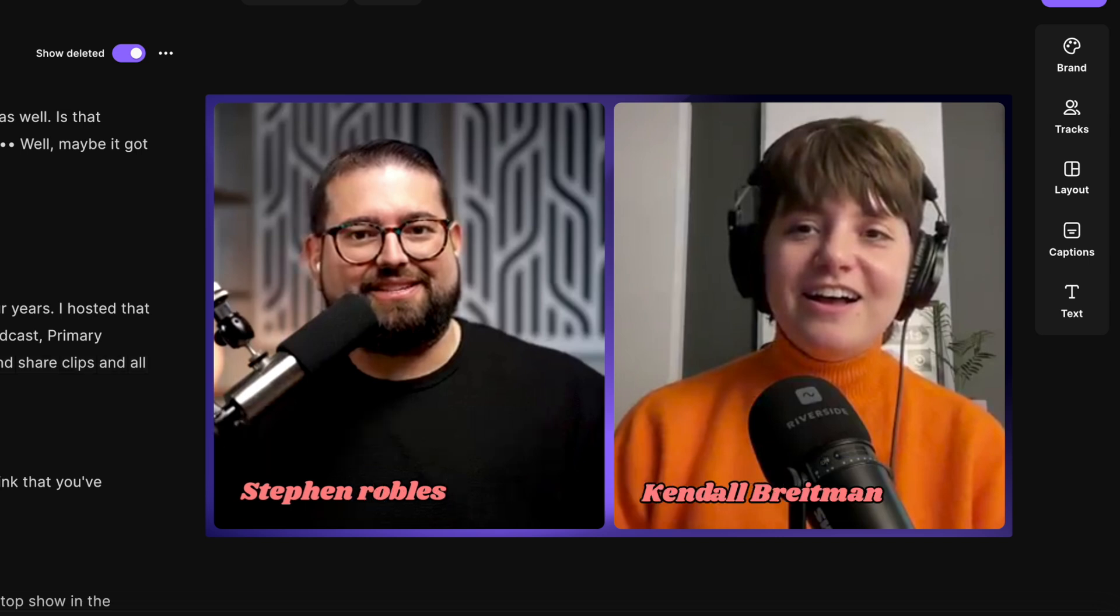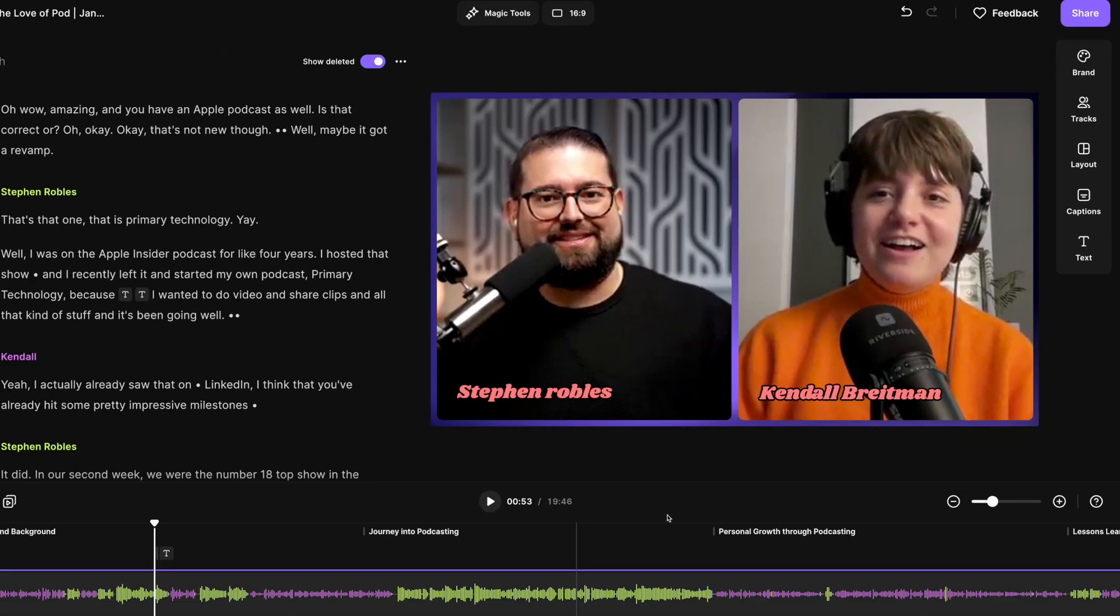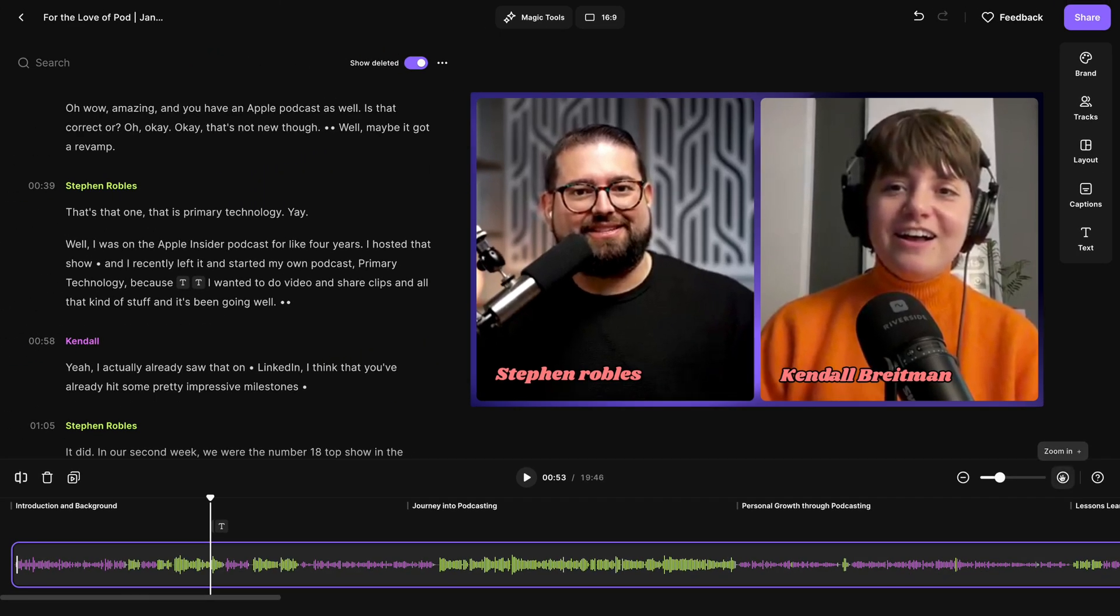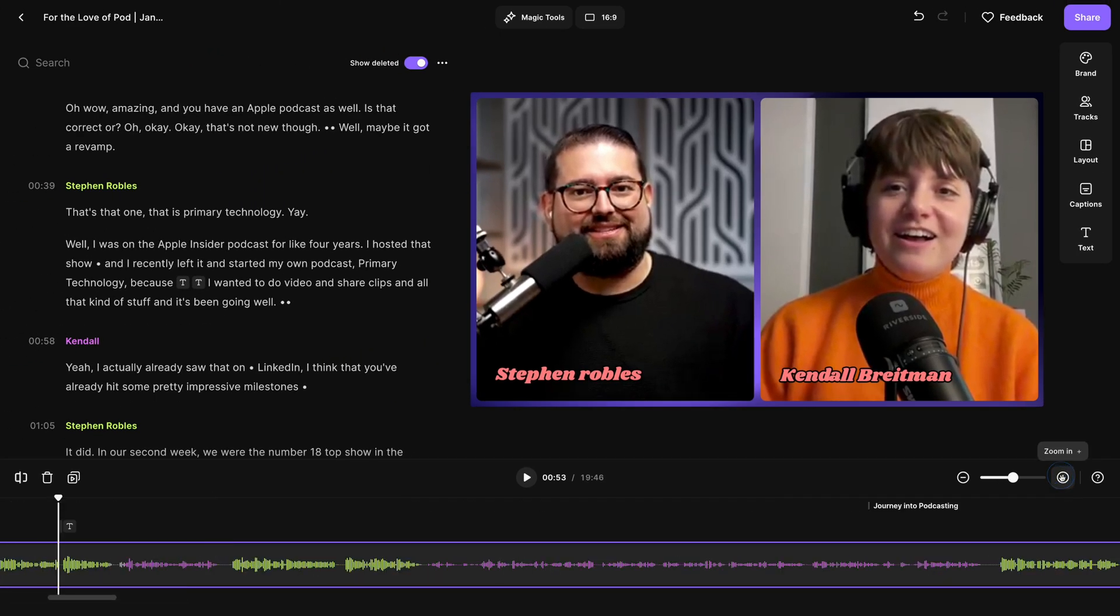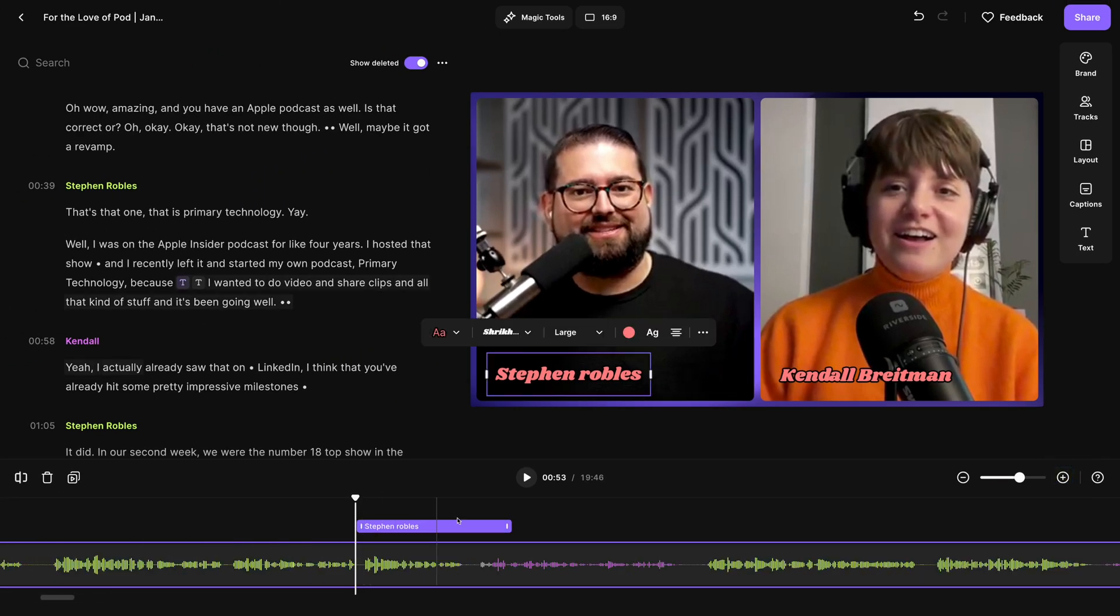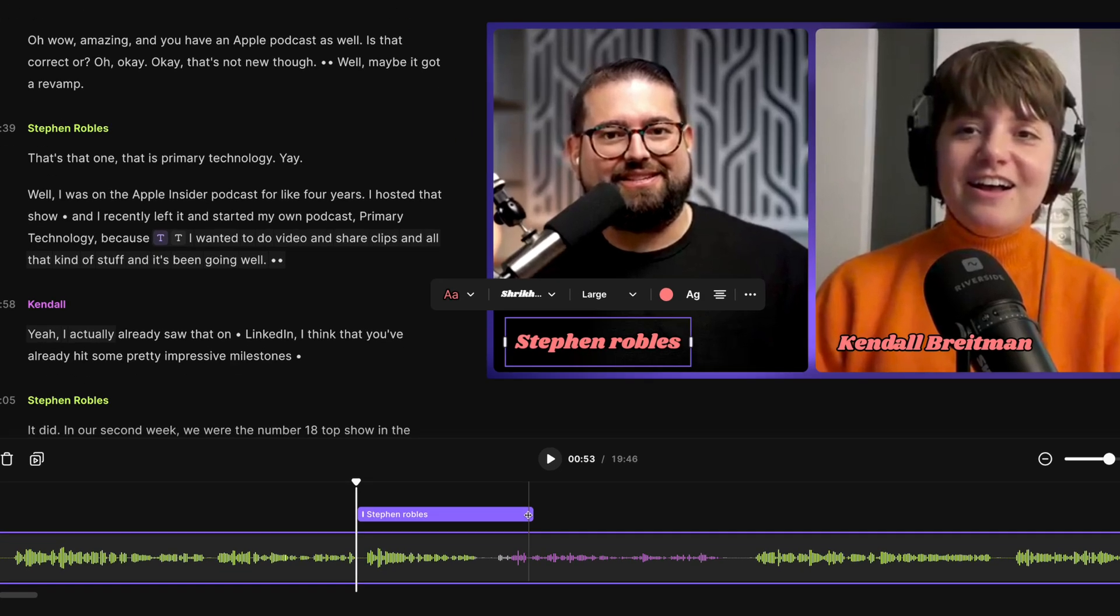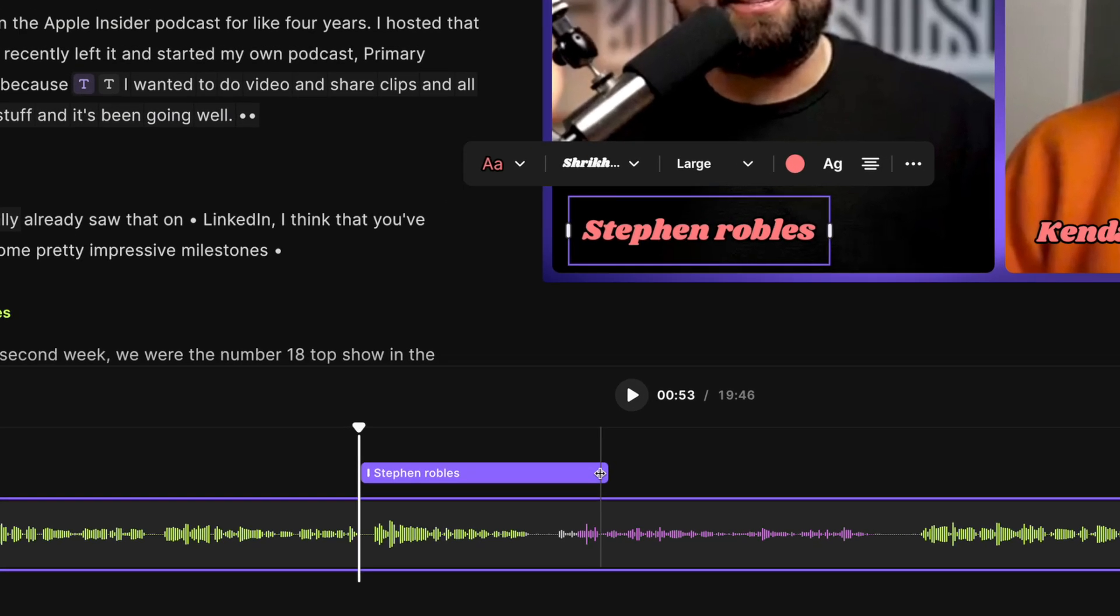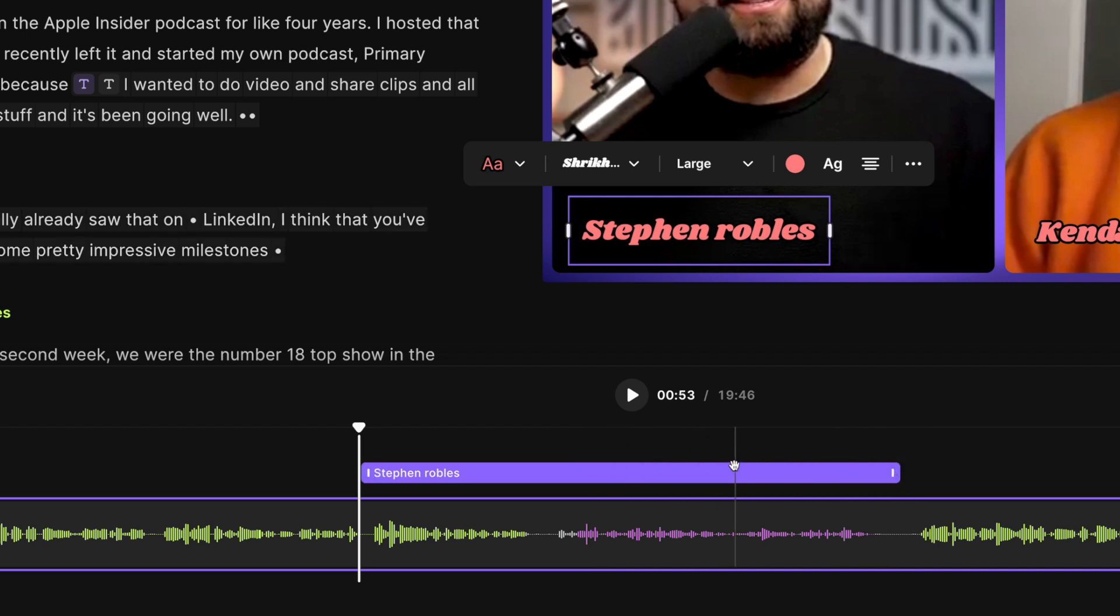And now I have my text overlays right here in the timeline. I'll use these zoom in and out buttons to get a closer look, and clicking one reveals how long it will last on the video. I can put my mouse here on the right or left side, and then click and drag it to make the title last longer.